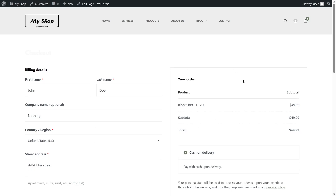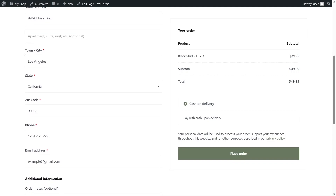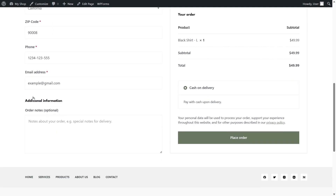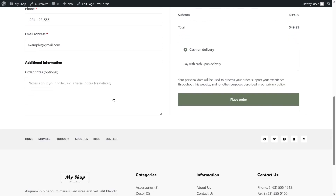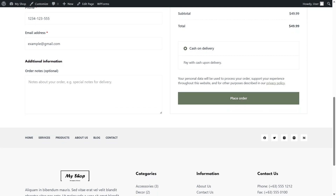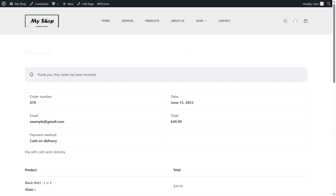Here are the product details. The checkout form is prefilled using cookies — first name, last name, company name, country, street address, town, state California, zip code, and phone number are all set. Now we click Place Order. The page says 'Thank you, your order has been received' with the order details shown.